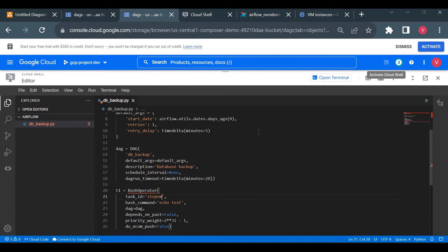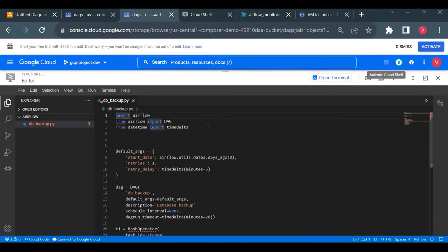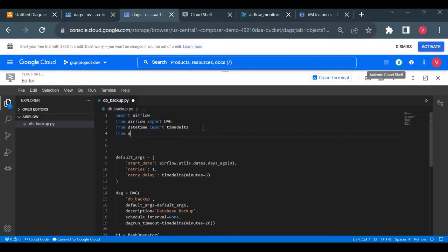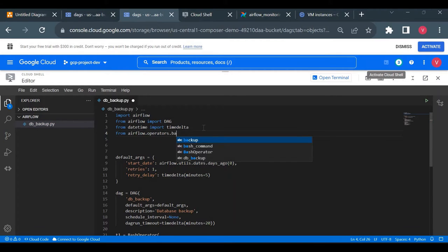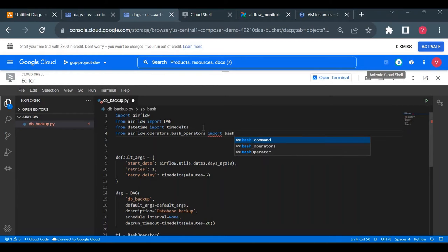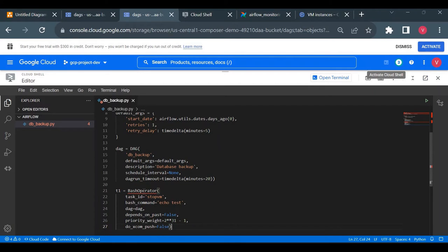We haven't imported BashOperator yet. If you're unsure how to import it, search online. I'll write: from airflow.operators.bash_operator import BashOperator. The first task stop_vm will use BashOperator with the command: gcloud compute instances stop database --zone us-central1-a.